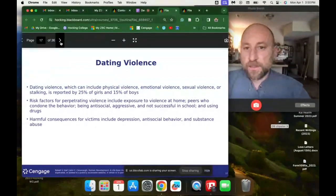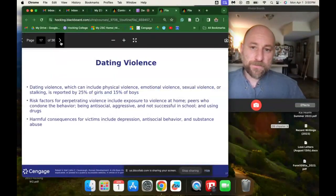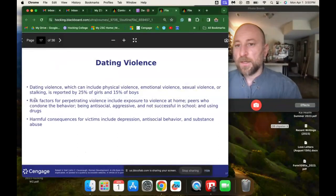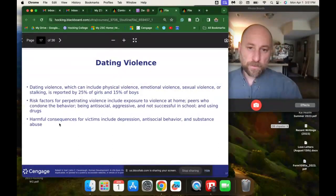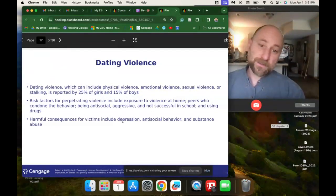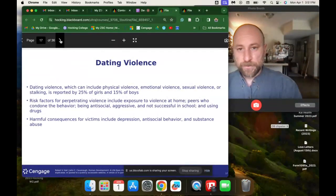Dating violence — which can include physical, emotional, or sexual violence, or stalking — is reported by 25% of girls and 15% of boys, and is probably higher than that given underreporting. Risk factors for perpetuating violence include exposure to violence at home, peers who condone the behavior, being antisocial and aggressive, not being successful in school, and using drugs. For victims of sexual and physical assault, consequences include depression, substance abuse, anxiety, and antisocial behavior.